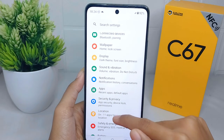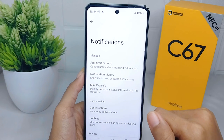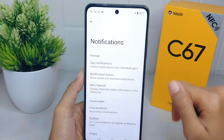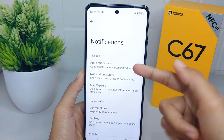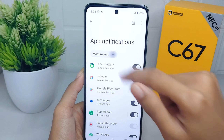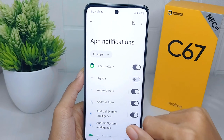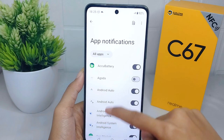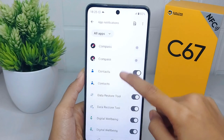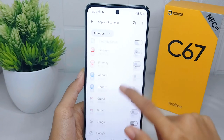Find the 'Notifications' option and tap on it. In the Notifications menu, tap 'App Notifications,' then click the down arrow and select 'All Apps.' Look for any apps that you suspect may be displaying ads.